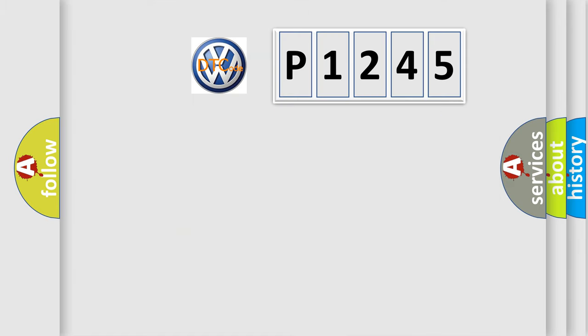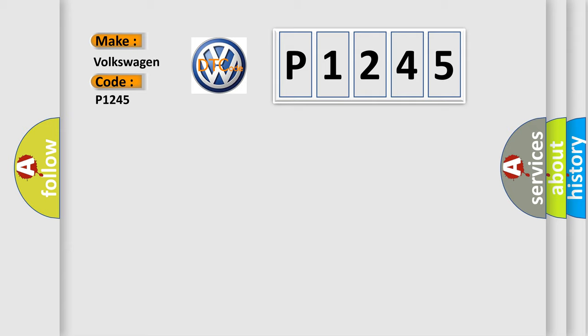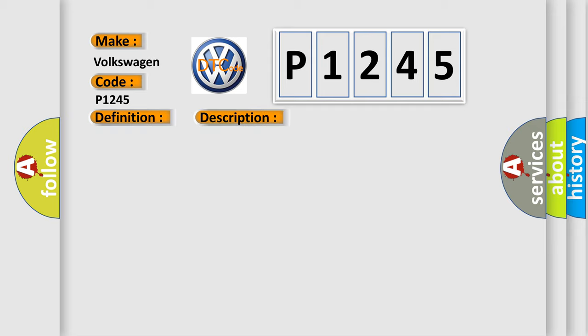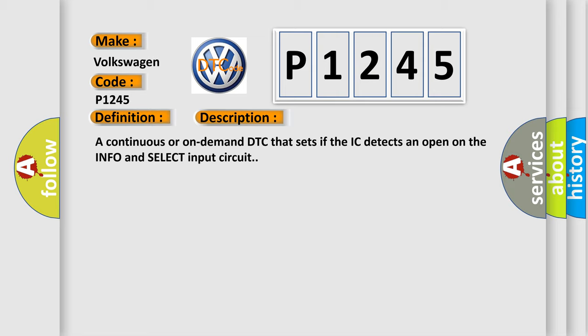So, what does the diagnostic trouble code P1245 interpret specifically for Volkswagen car manufacturers? The basic definition is EIC switch. A continuous or on-demand DTC that sets if the IC detects an open on the info and select input circuit.